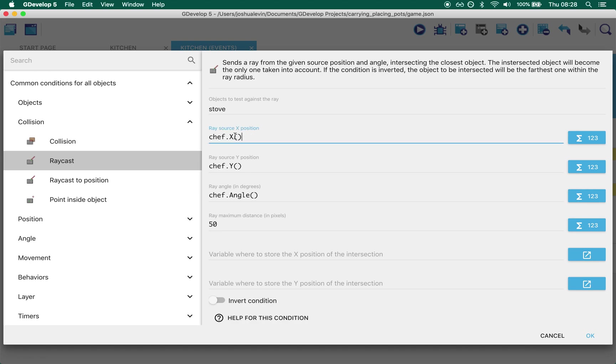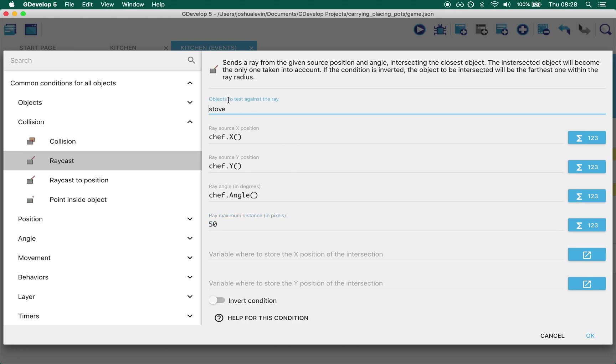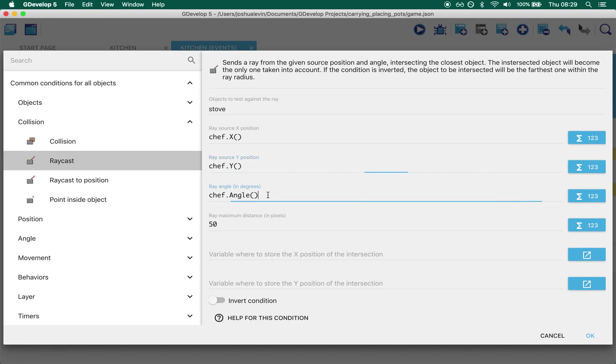And the way GDevelop works is it sends A to B and looks for X and looks for Y. So we send a line from our chef, chef Y in the direction the chef's looking, and we send it for 50 pixels and we're looking for a stove. So send it from A, 50 pixels and look for B.